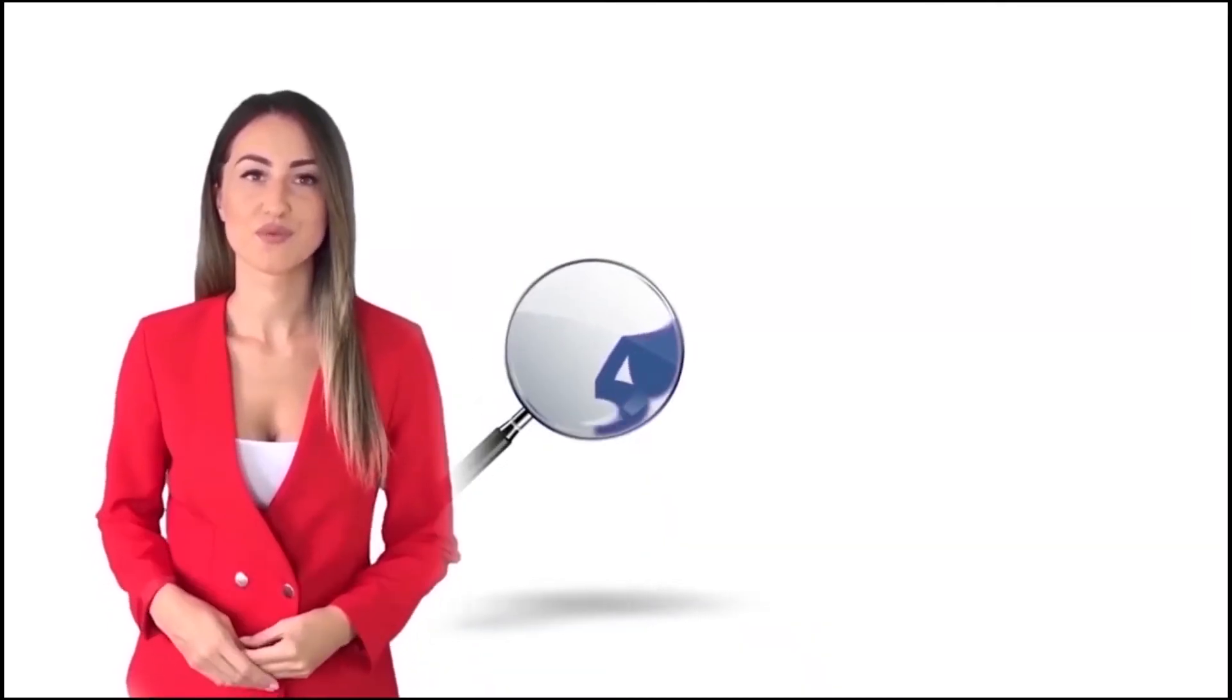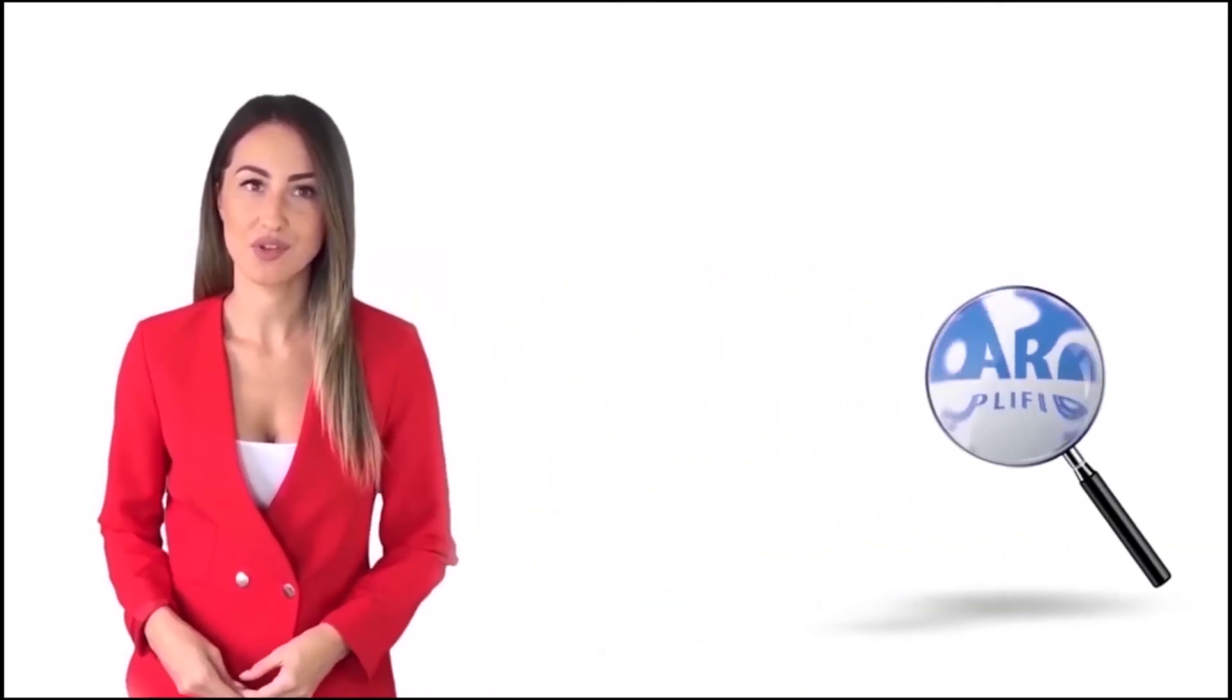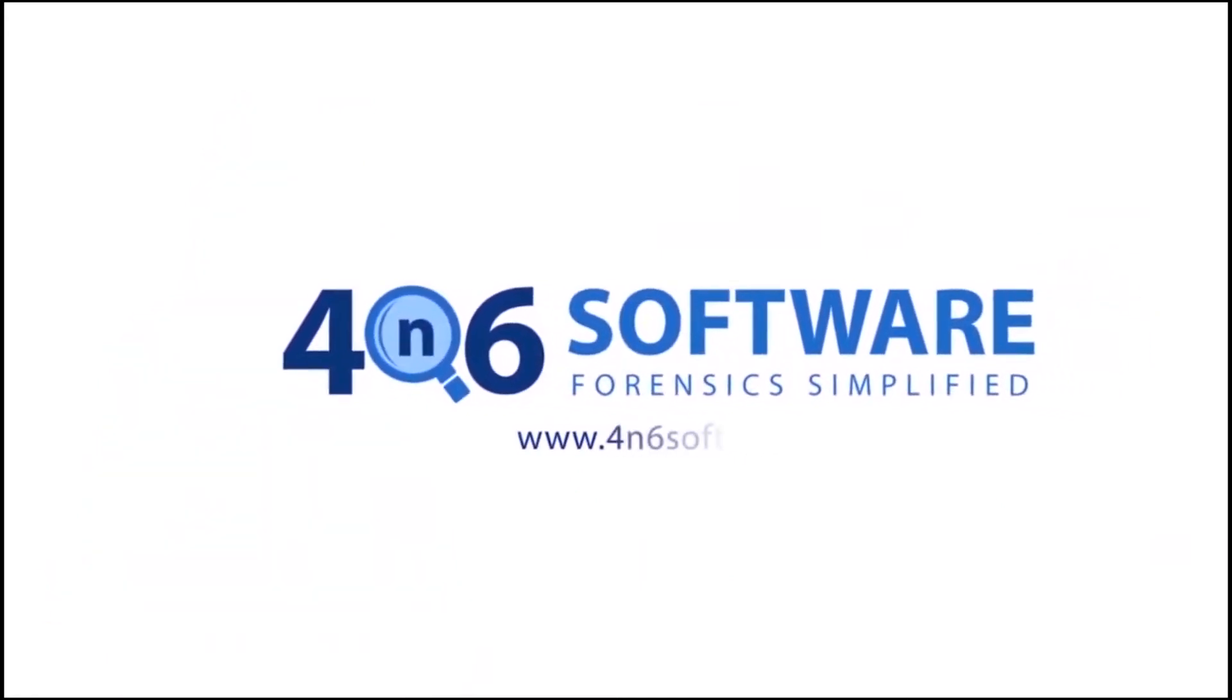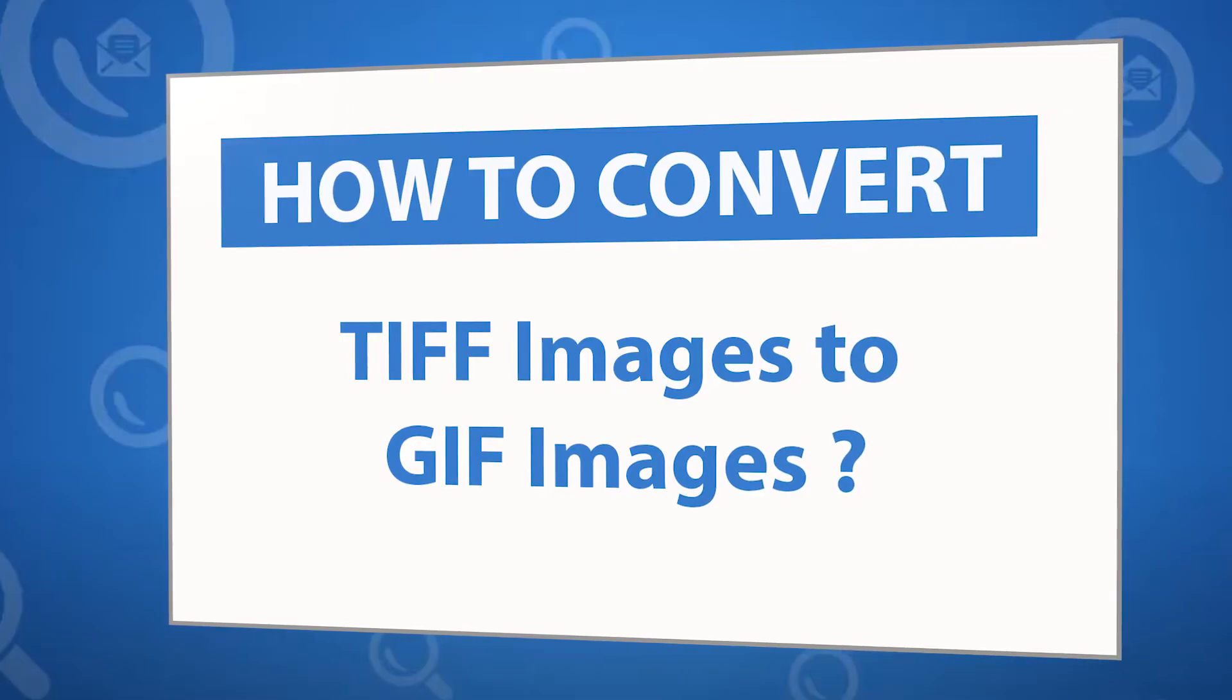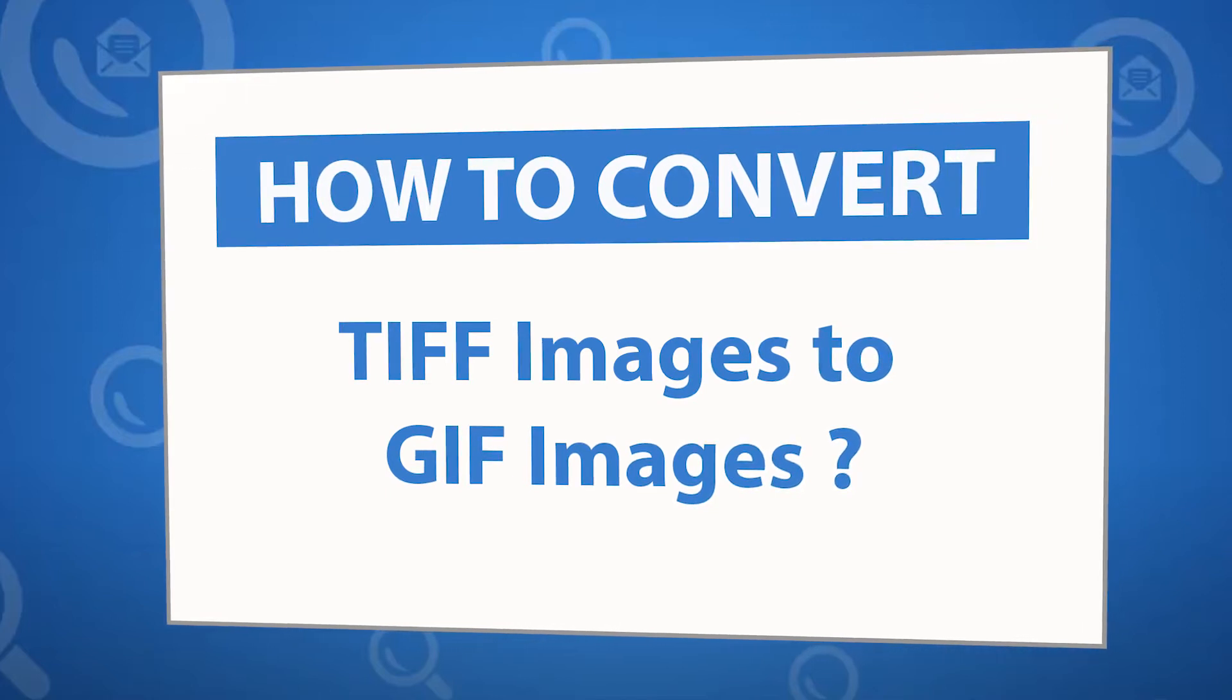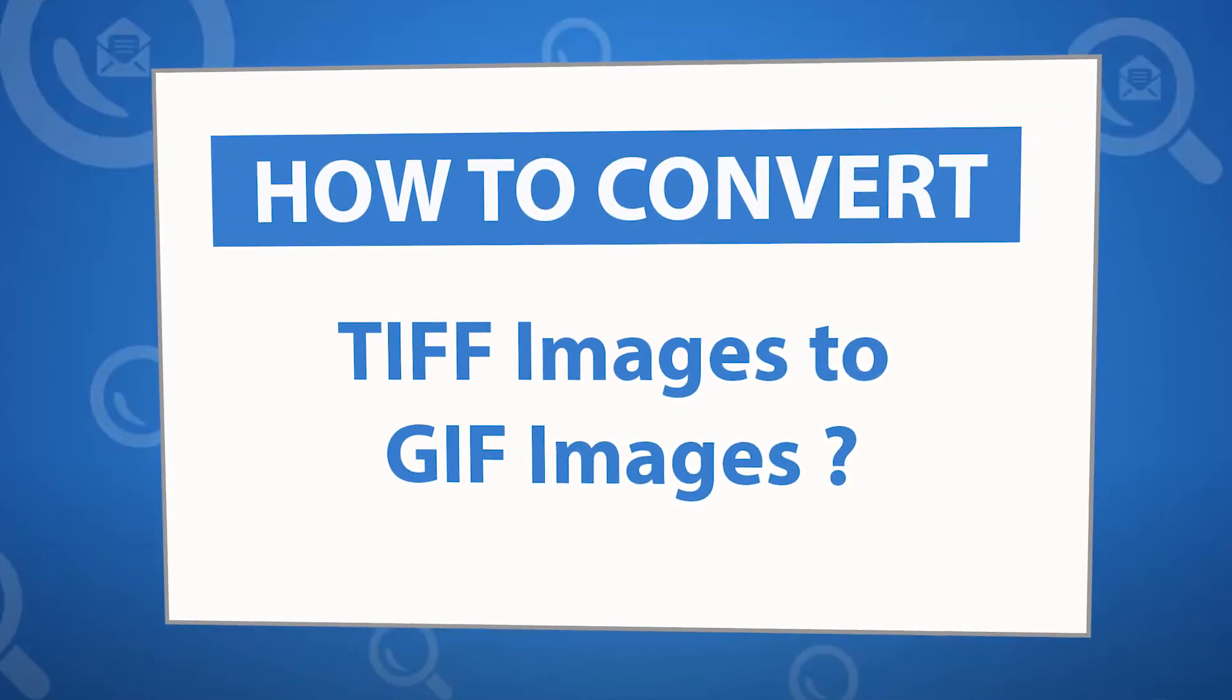Welcome to the 4N6 software. I'm here to demonstrate the software program. Let's check how the program works. Want to know the best way to convert your TIFF images to GIF images file in seconds?